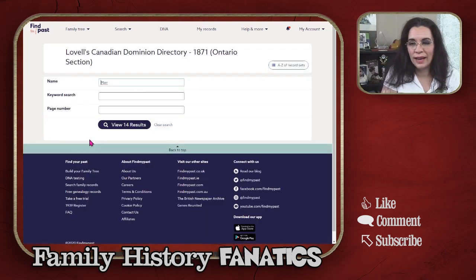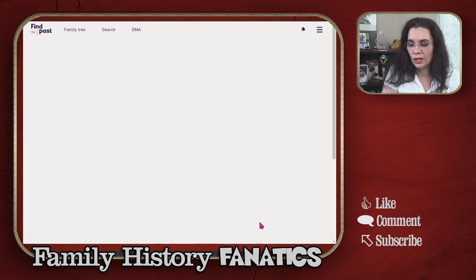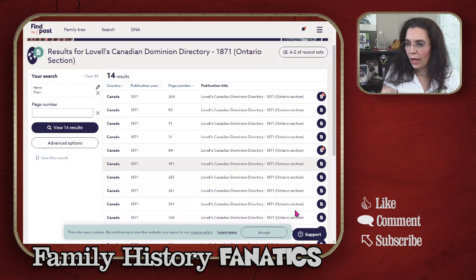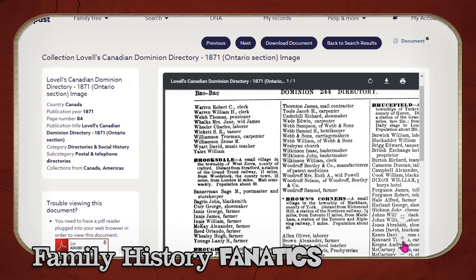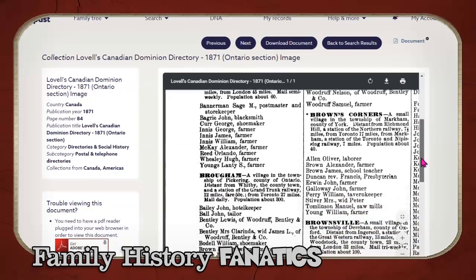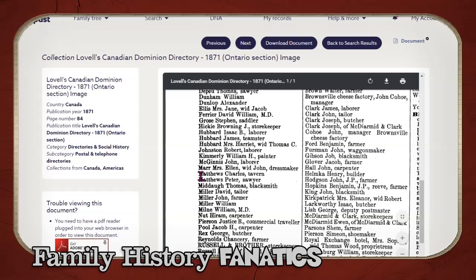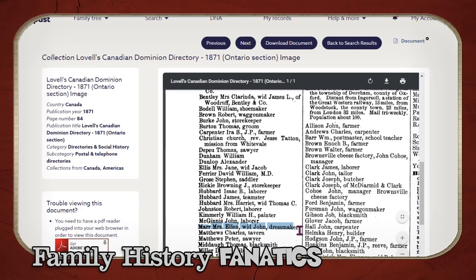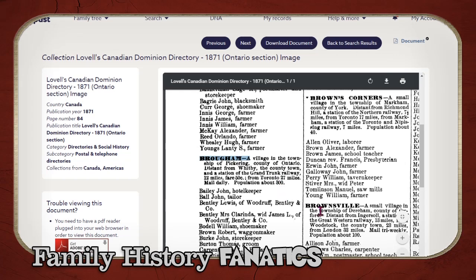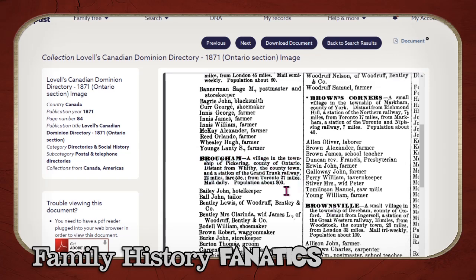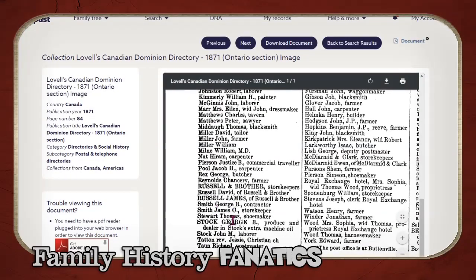I'm going to look for ancestors whose last name is Marr to see what pops up — there are 14 results. Scrolling through the Dominion Directory, I can find Ellen Marr, widow of John. She is a dressmaker. Unlike a city directory, I don't see her address, but I can get a clue as to where she's from because it says Broham. It also gives background about the actual town and its size, and I can see who else is living around her in that town.